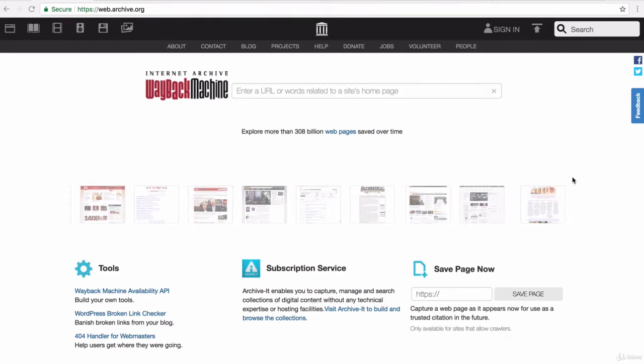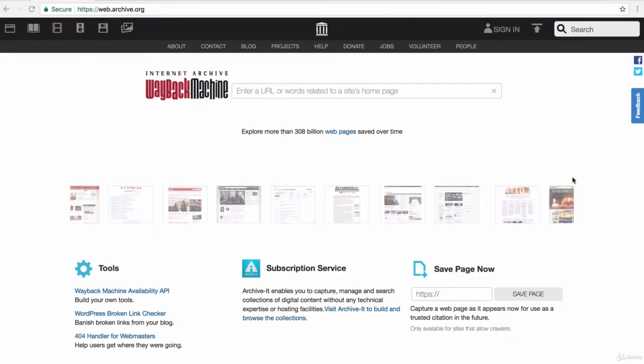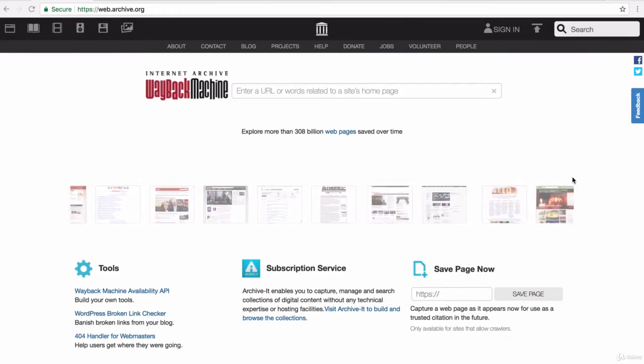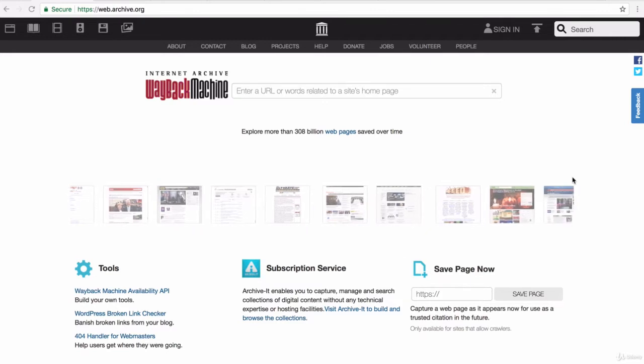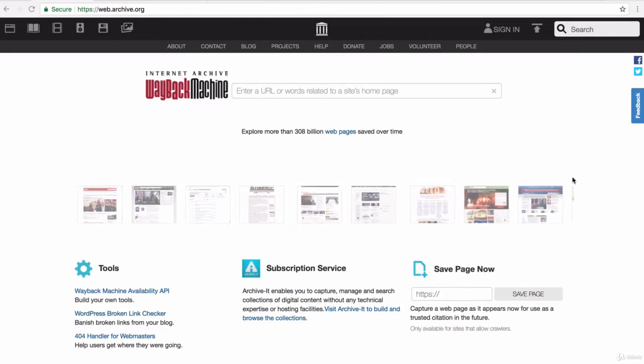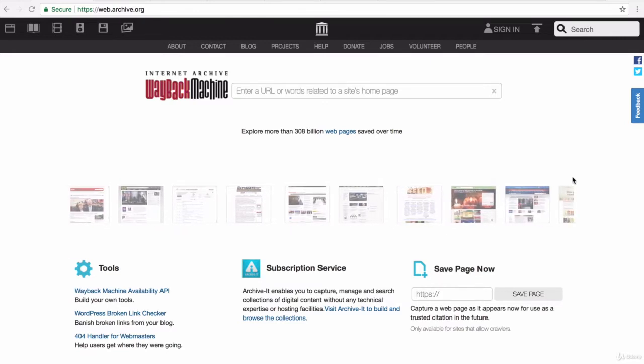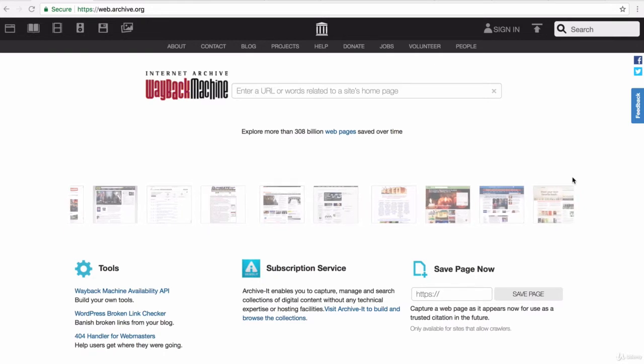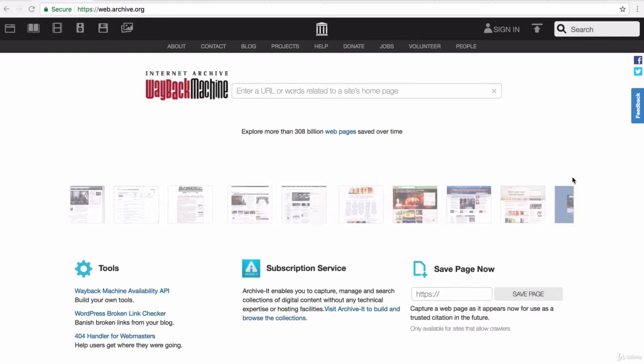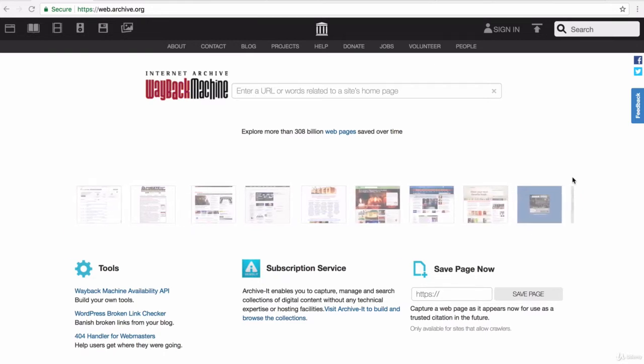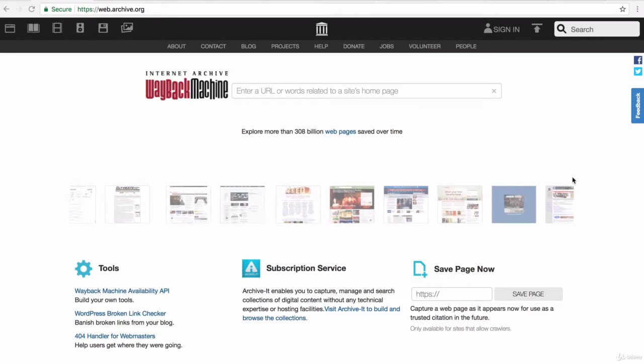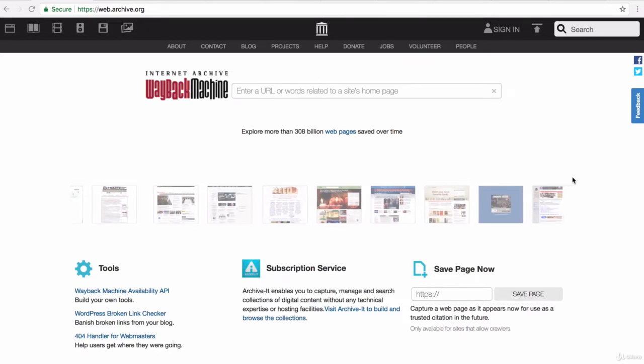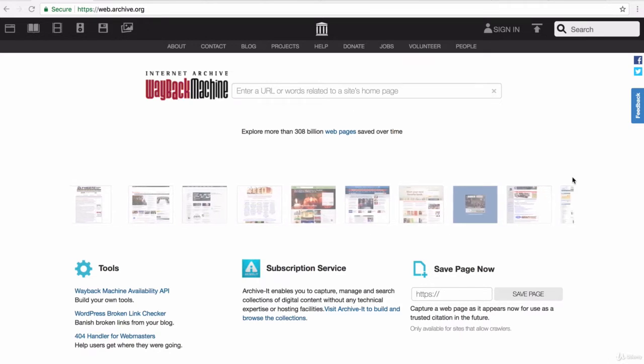So in this lesson, we're going to be building our very first website. Because we've only talked about HTML so far - how to structure websites using HTML elements - and we haven't yet gotten to styling using CSS, we're kind of limited in terms of the kind of websites we can make.